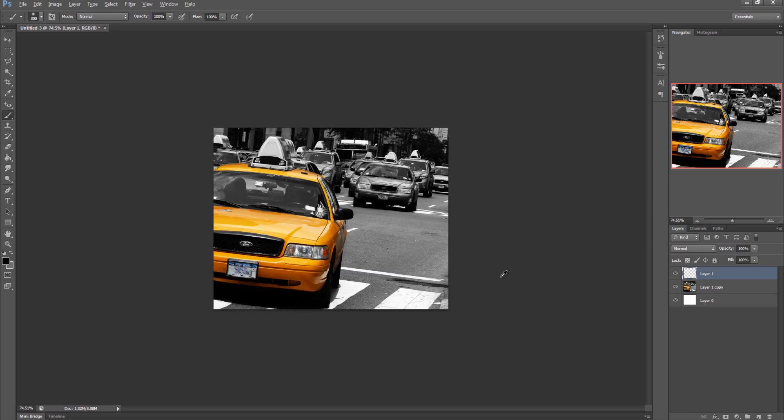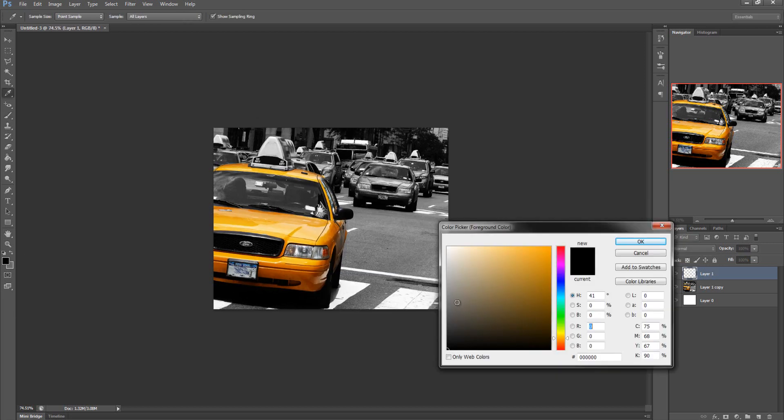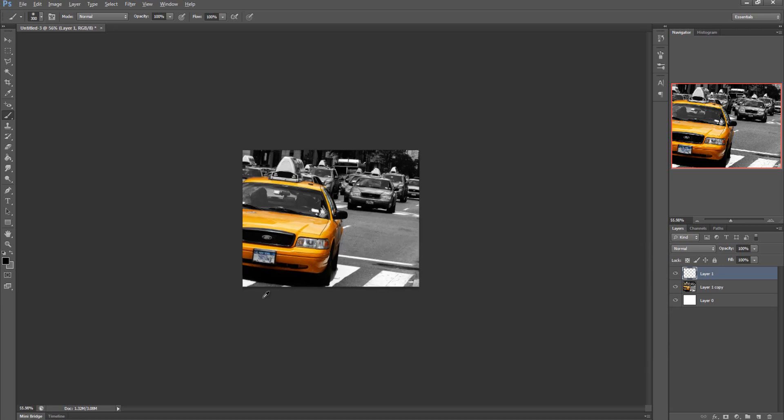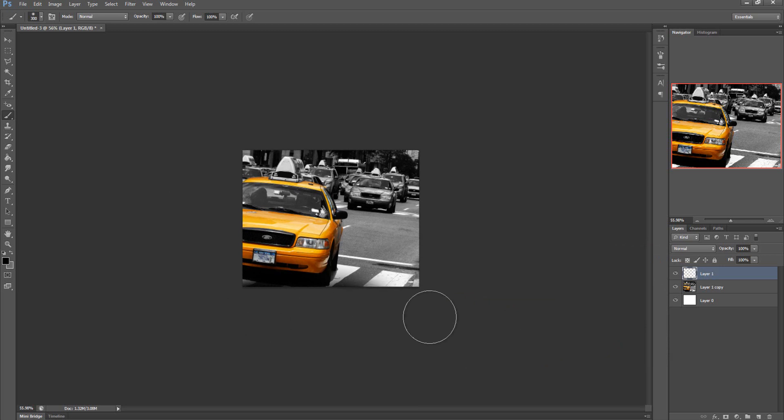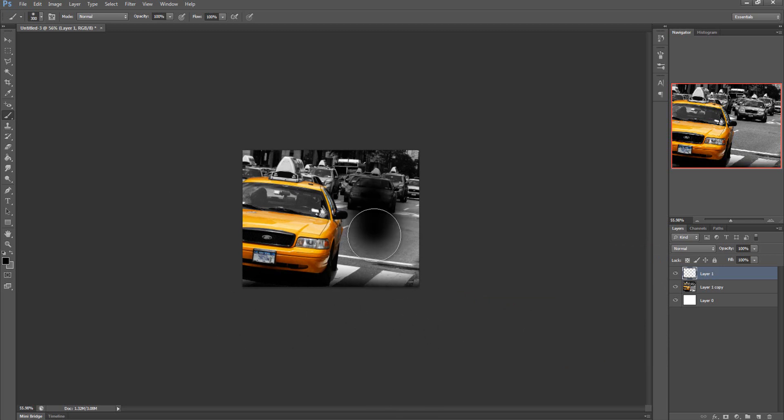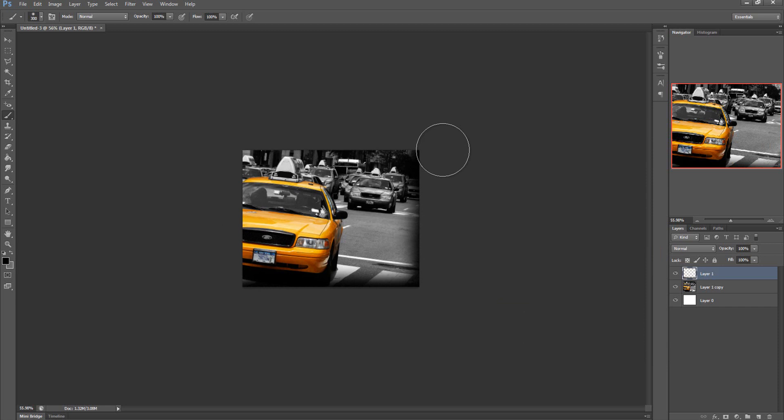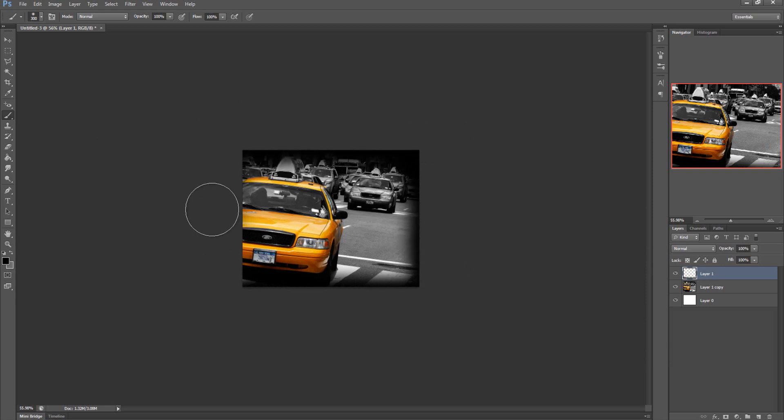Once we have that brush selected, make sure your foreground color is black. Then we can zoom out and start painting in this shadow effect. As you can tell I'm not painting on the canvas—I'm painting on the outside so I get this nice fallout effect. Generally you're just going to go all the way around this image to get a pretty cool shadowy effect.